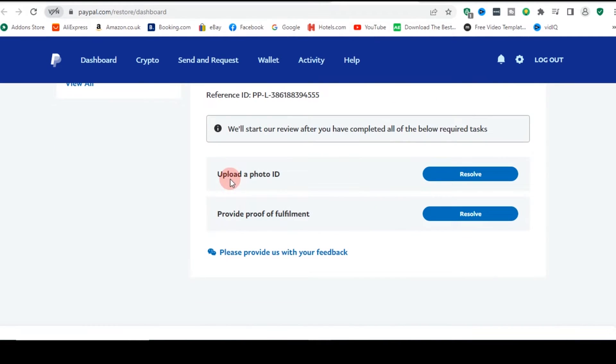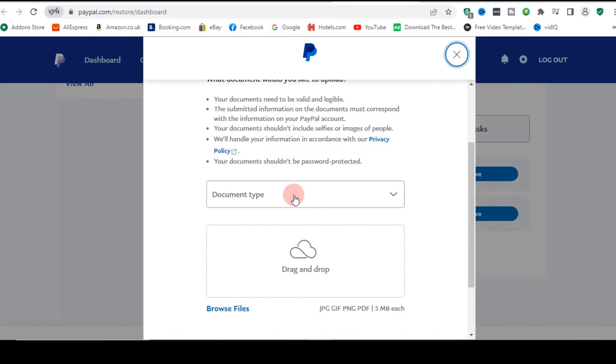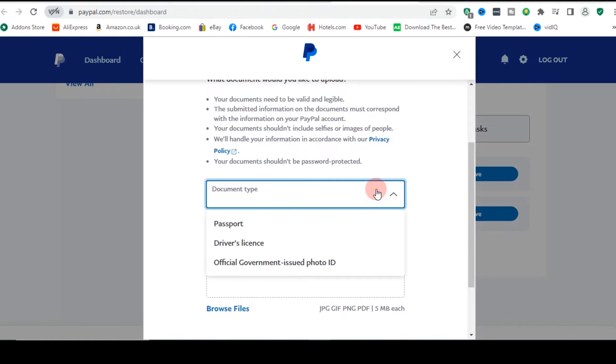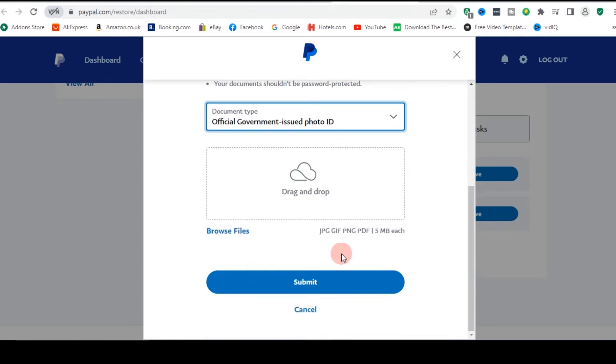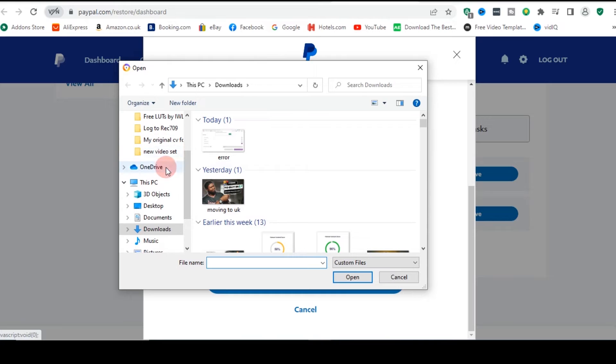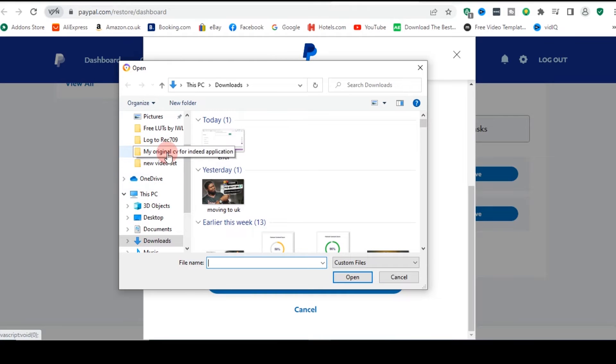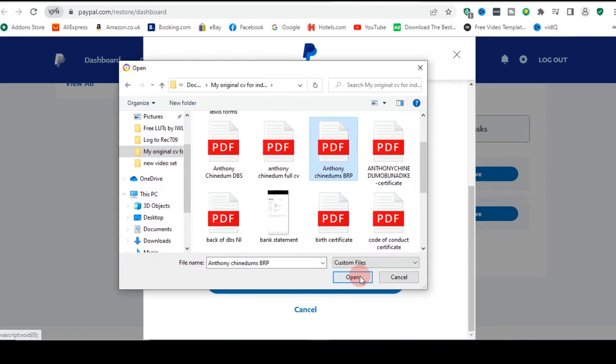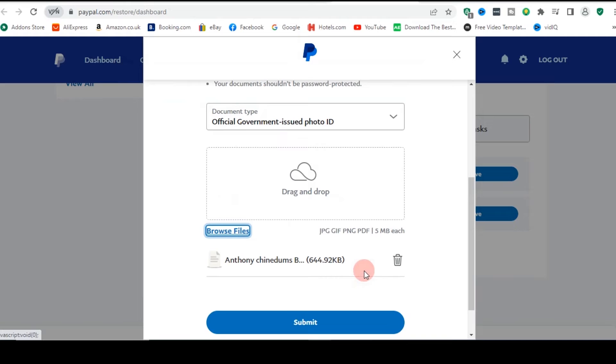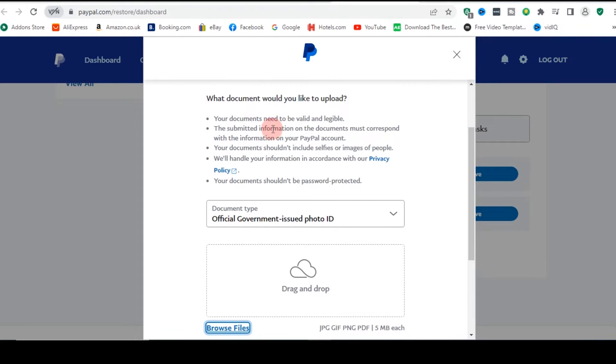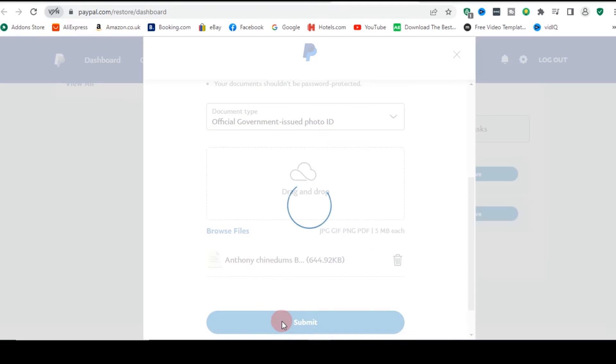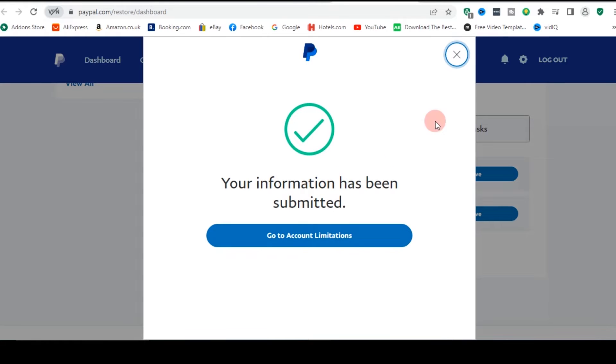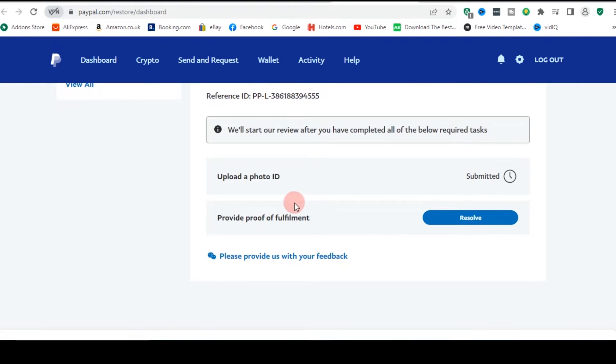So you see, you need upload a photo ID and then provide proof of fulfillment. So my photo ID, I'm just going to select the type of photo ID I have, which is government issued photo ID. And I'm going to upload this. This kind of differs when you have limitations in your account, just so you know. So government issued photo ID, which I have, which I'll then submit. I've been submitted. So this has been submitted.